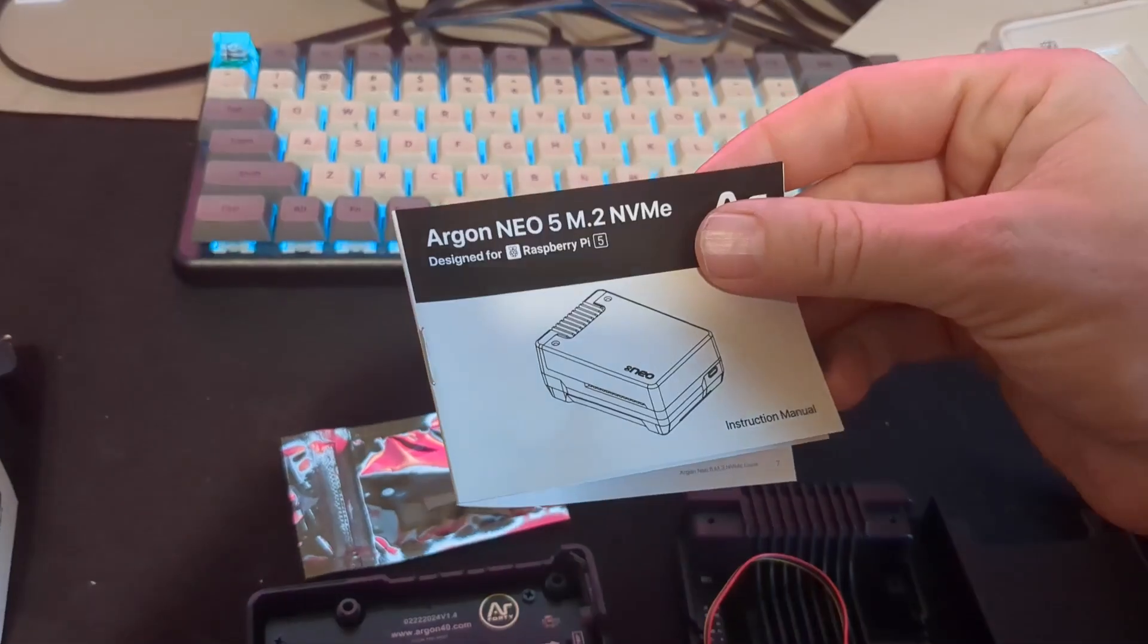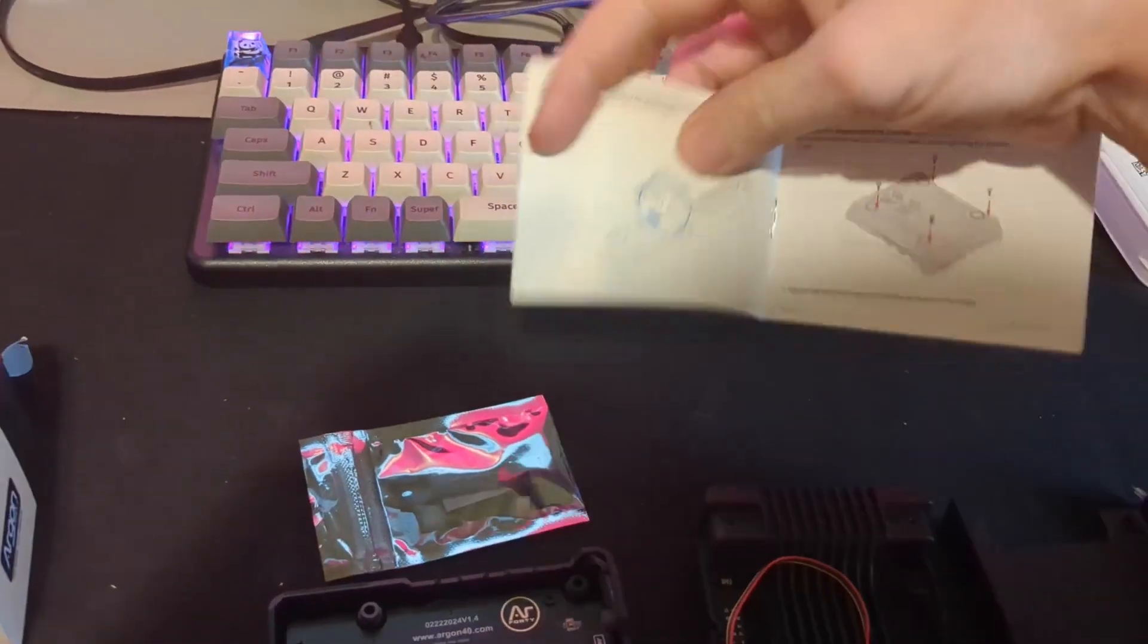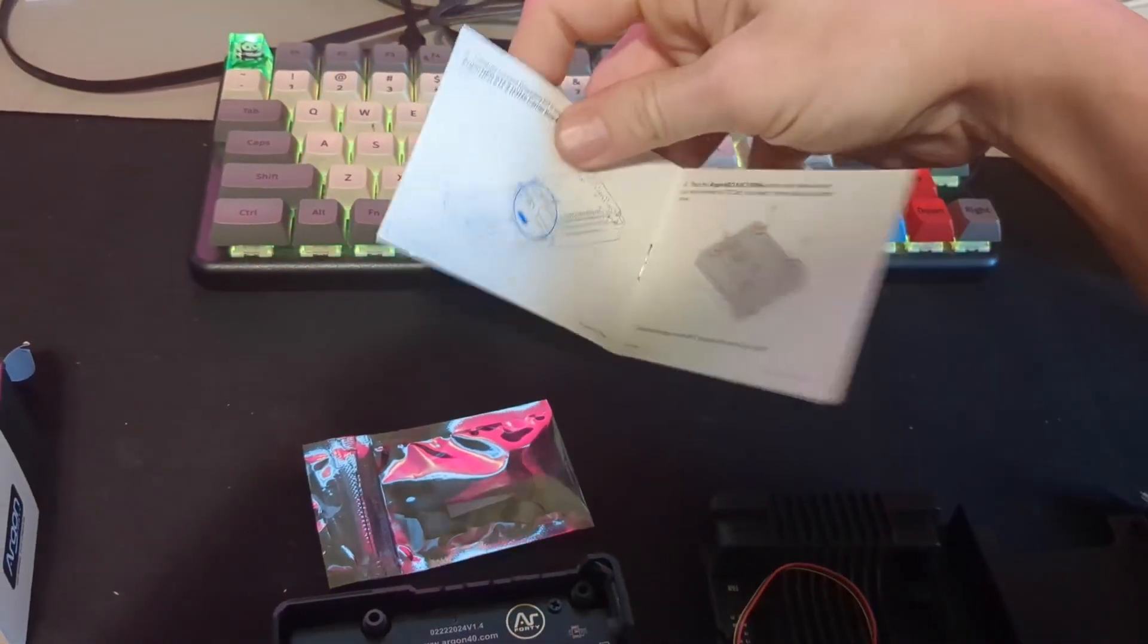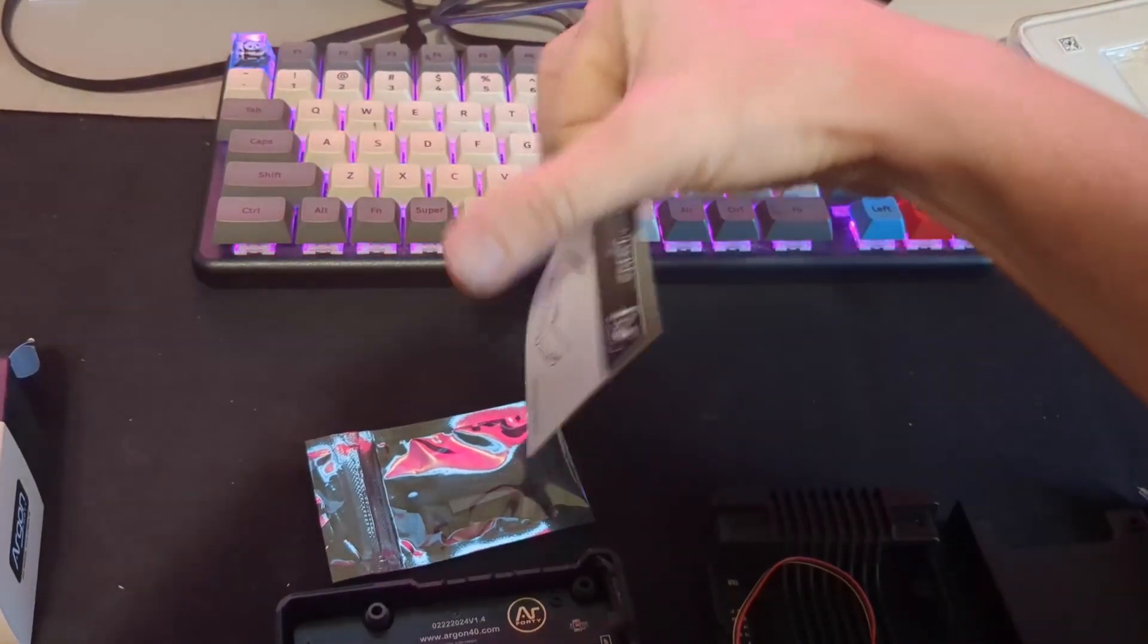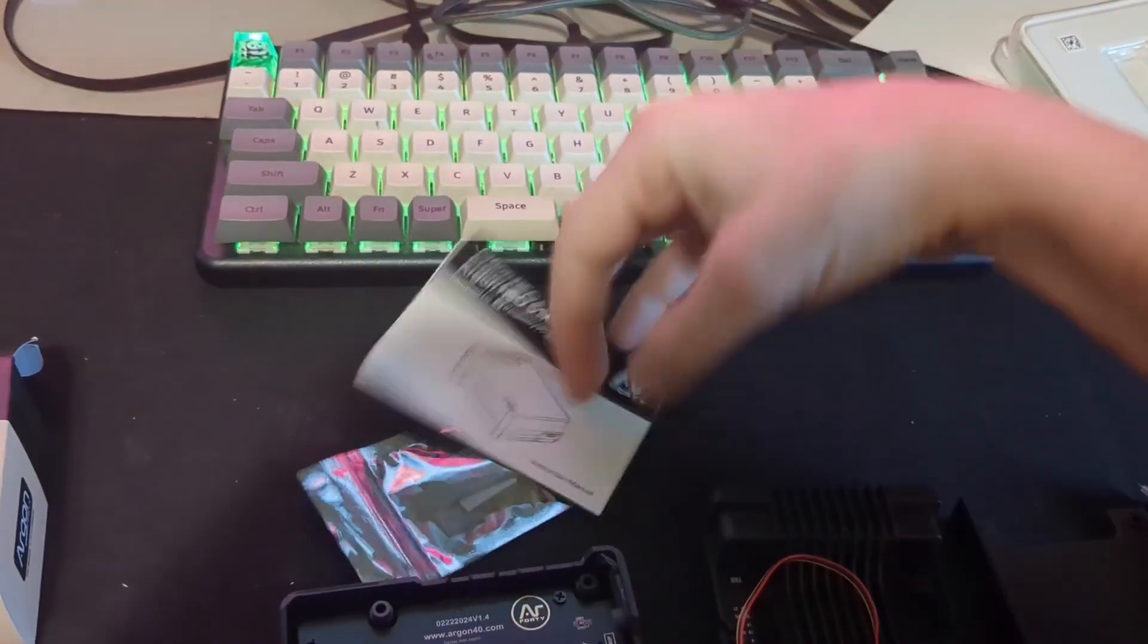It comes with a manual with instructions, much better than the last thing I bought.